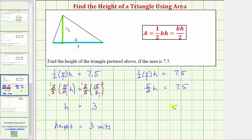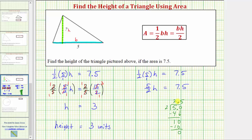To convert five-halves to a decimal, we divide five by two. There are two fives in two — two times two is four, subtract, five minus four is one. Because we want a decimal, we can put a decimal point after the five in the dividend, move it up to the quotient, and add a zero. Bring that zero down and determine how many twos are in ten, which is five. Five times two is ten, subtracting the difference is zero. So five-halves equals 2.5, and therefore we can write the equation as 2.5H equals 7.5.